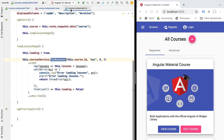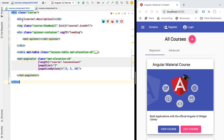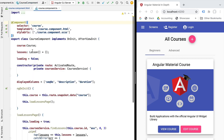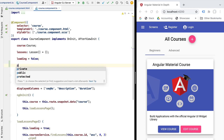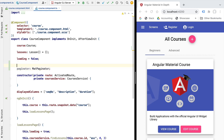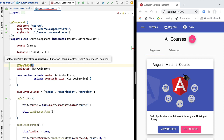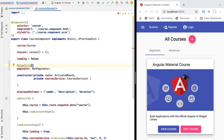Going back to our component, the first thing we need is a reference to the paginator. The paginator is an Angular component that is part of our component template, so the simplest way to grab a reference is to use the ViewChild decorator. Let's define a paginator member variable of type MatPaginator, and use ViewChild to tell Angular to grab the first reference of a Material Paginator present in our template.